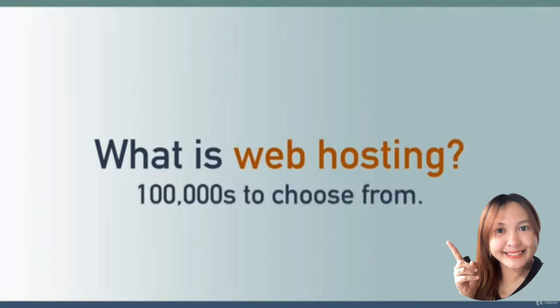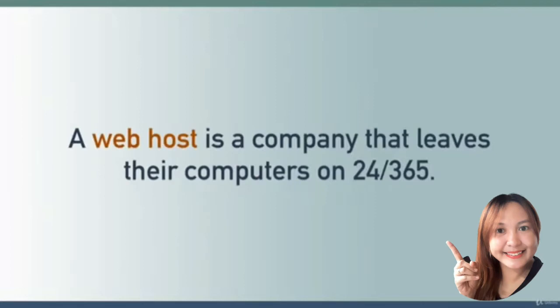There are hundreds of thousands of web host companies to choose from. A web host is just a company that leaves their computers or servers on 24 hours a day, 365 days a year, and your website lives on their servers.